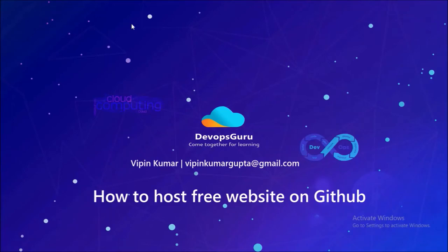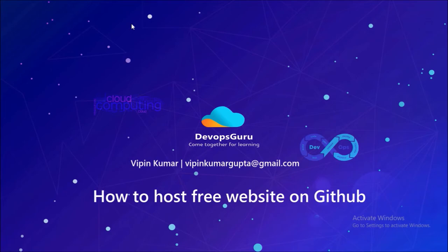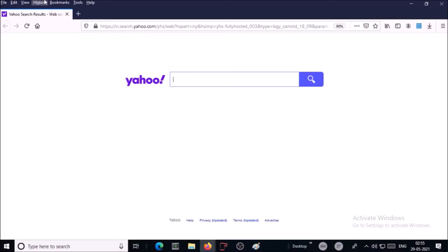Hey good morning everyone, my name is Vipen Kumar and in this video we are going to host a website on GitHub. Let's begin. To host a website on GitHub you require a website - you can take help from a professional web developer or you can create a simple static website for yourself. I have created a sample website.